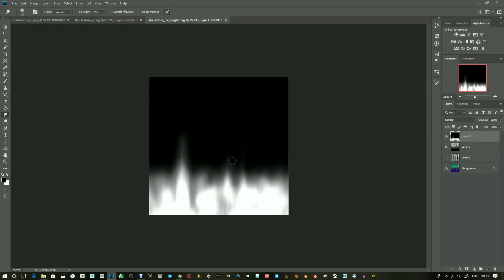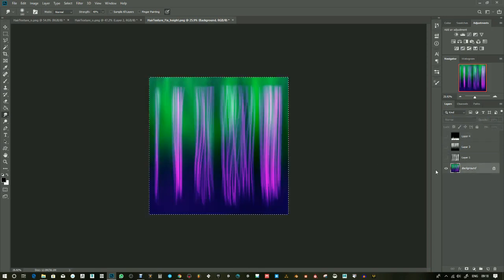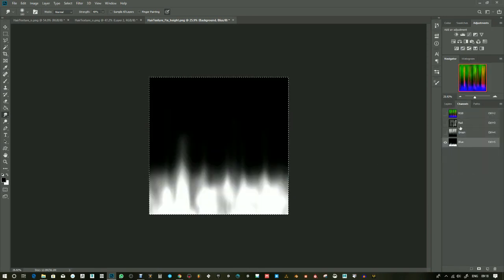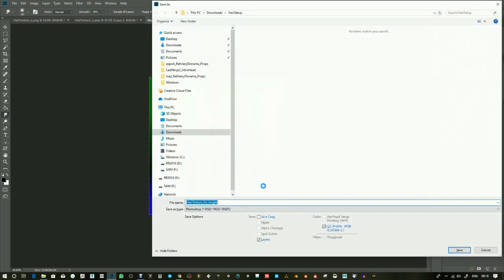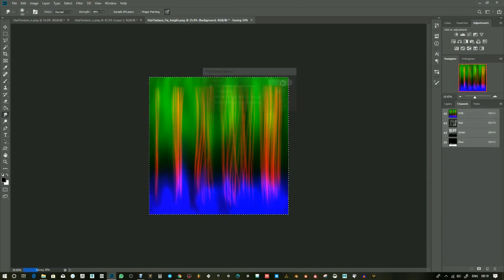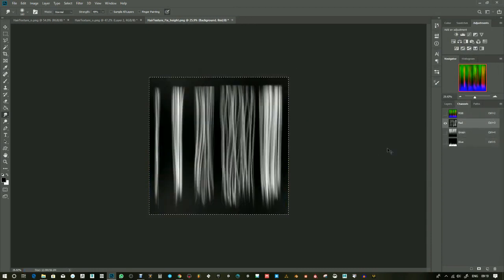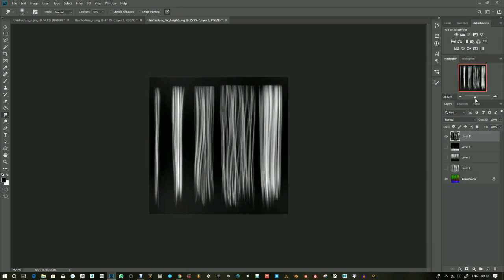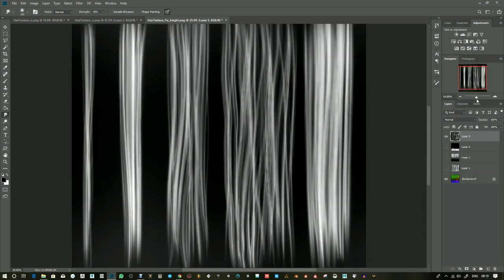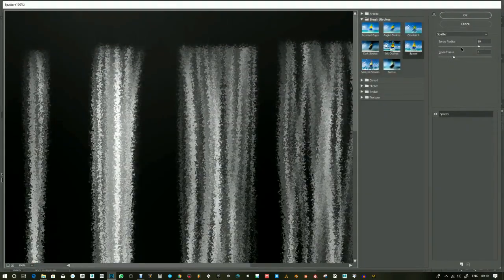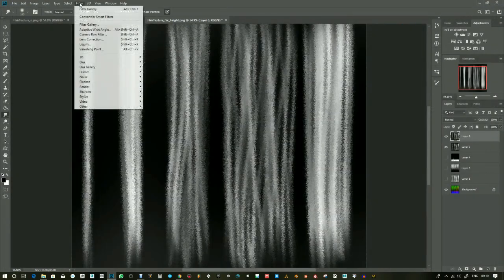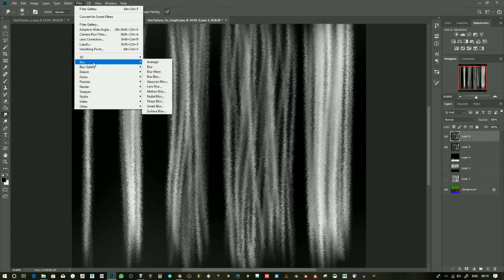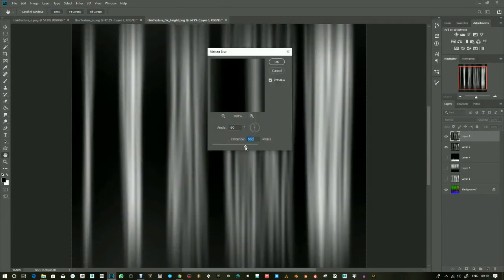If you think of the red channel, wherever it's black, it's actually a base color that's coming through. And wherever it's white, it's being replaced by a secondary color. The green channel is covering the root area. Wherever it's white, it's going to show the root. So that's why you get this three-tone looking image.